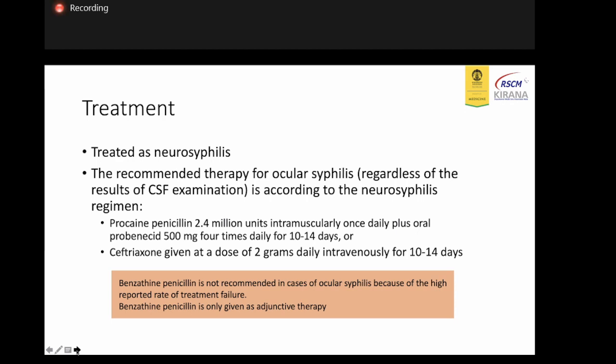We usually give patients aqueous penicillin, but aqueous penicillin is not always available in our hospital. Some patients may be treated with ceftriaxone 2 grams daily intravenously for 10 or 14 days. Benzathine penicillin is not recommended in cases of ocular syphilis because of the high reported rate of treatment failure. However, we can also give benzathine penicillin as adjunctive therapy, as in our third case.